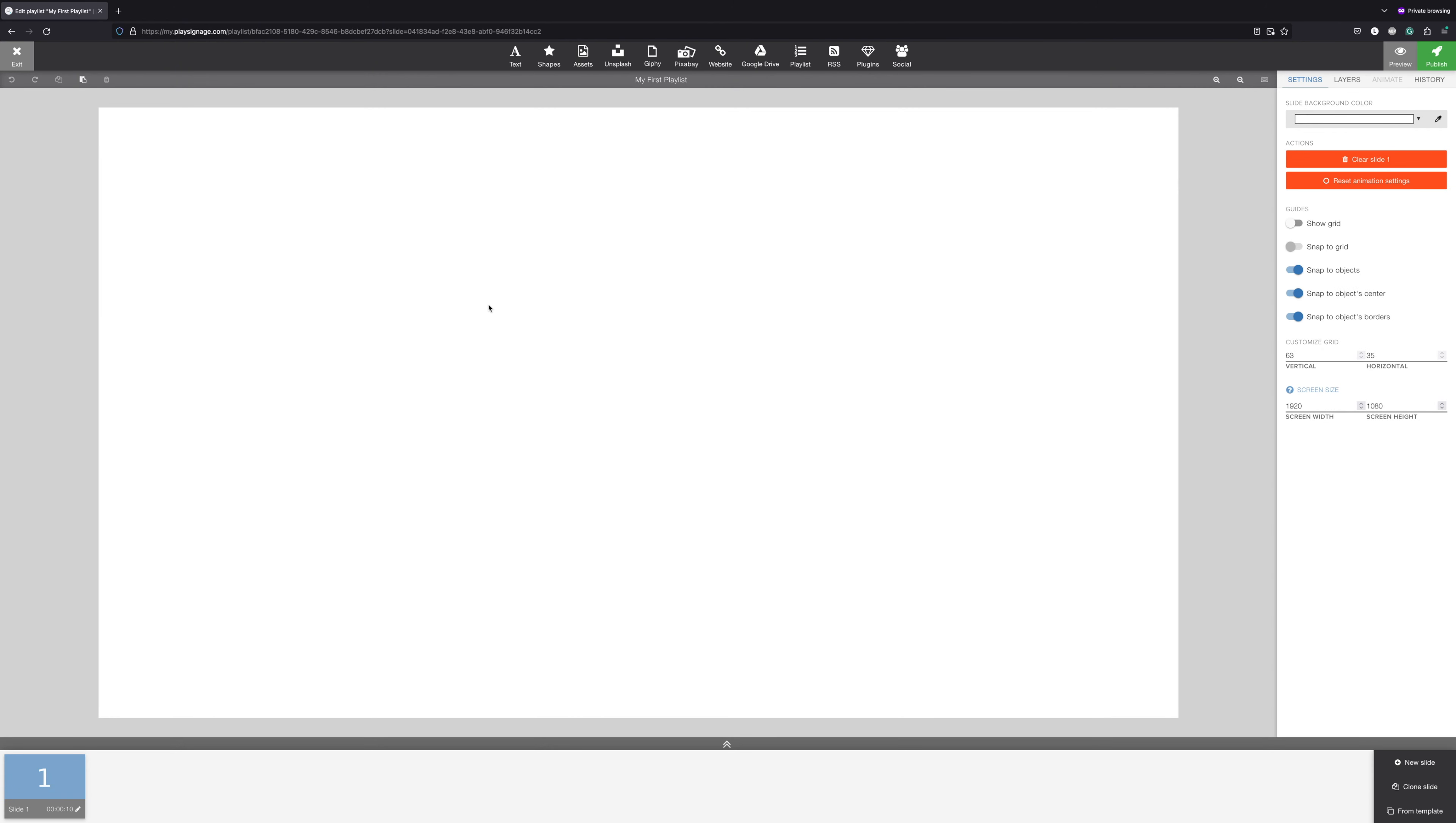The first thing you'll see is the canvas, and this is where you add your photos, videos, and plugins. Here you'll find your slides, and on the right side you can create a new slide, clone a slide, or use a slide from one of our free templates.